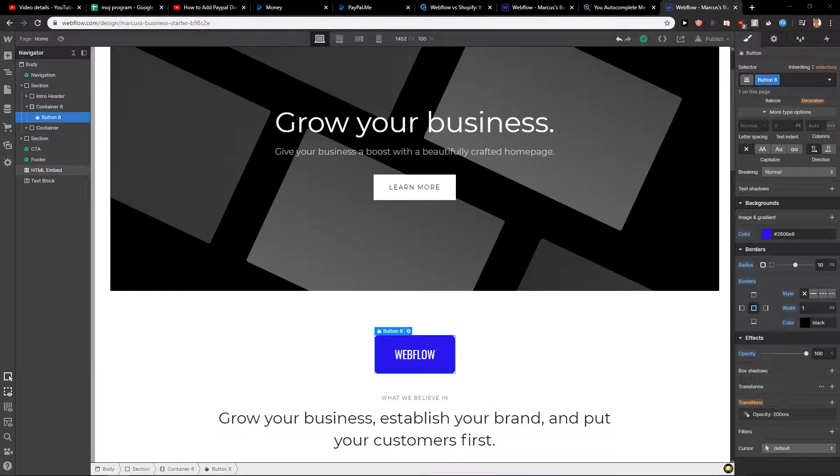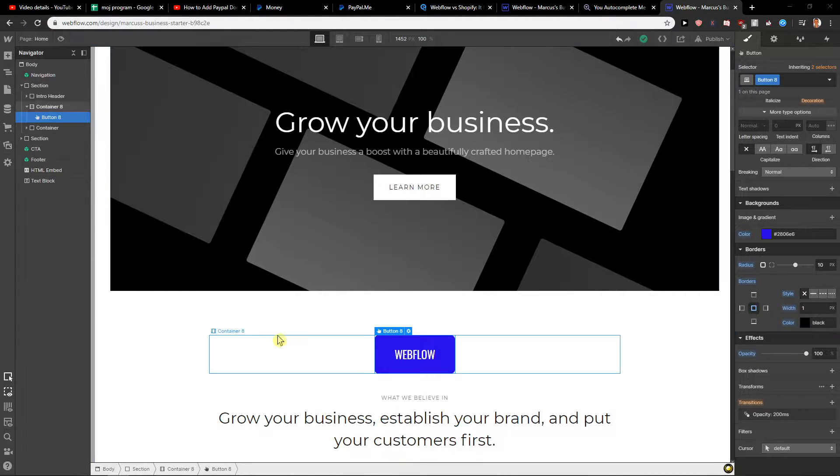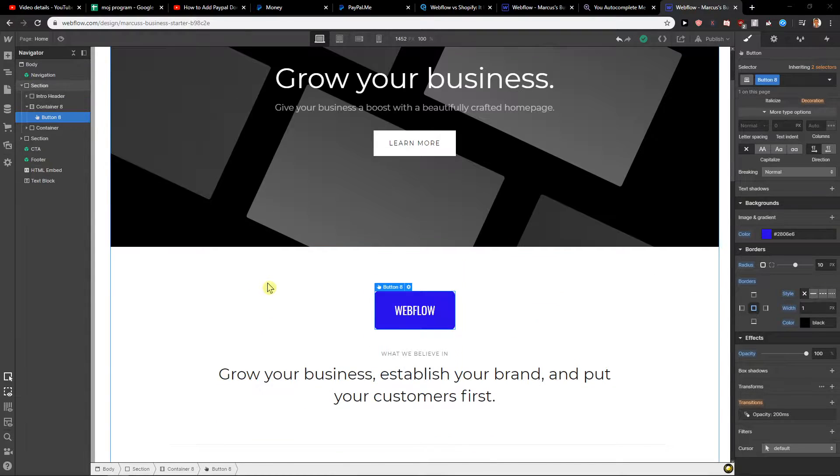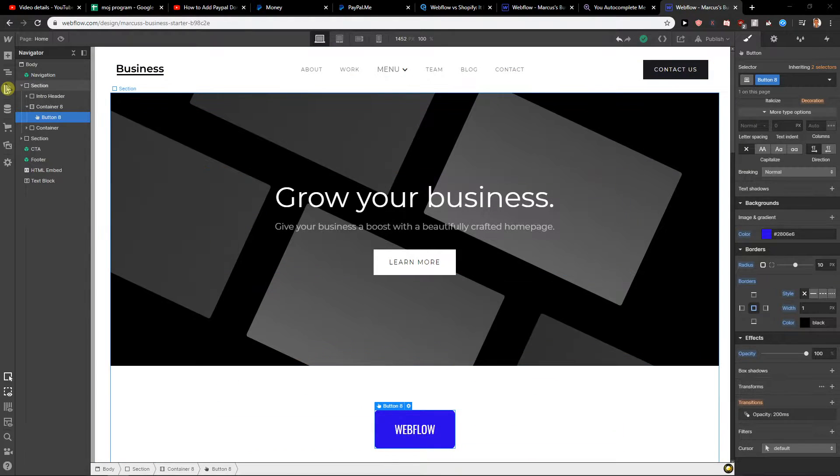Welcome everybody, my name is Marco Stone and in this video you will learn how you can easily add a page for your site in Webflow. So let's start.